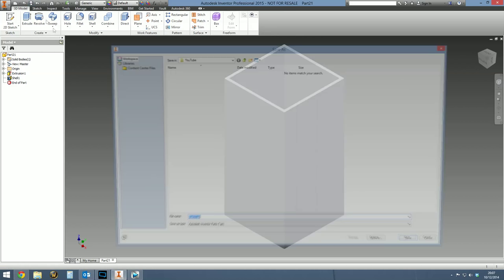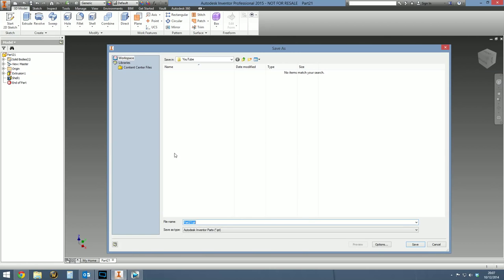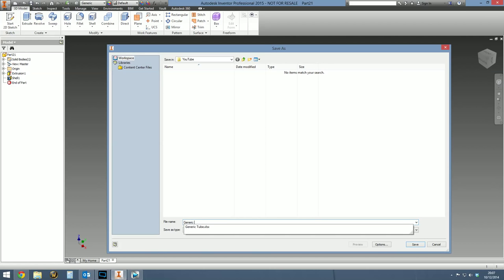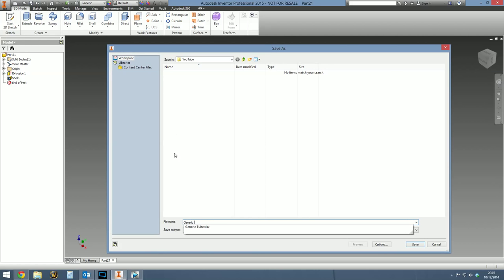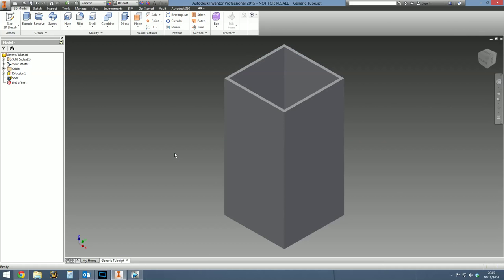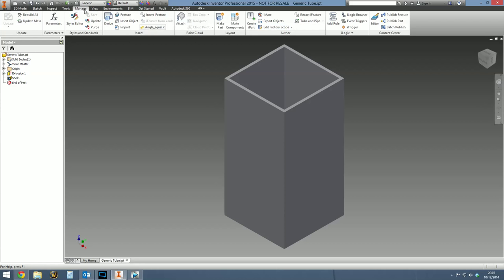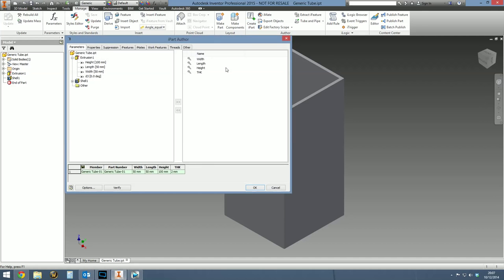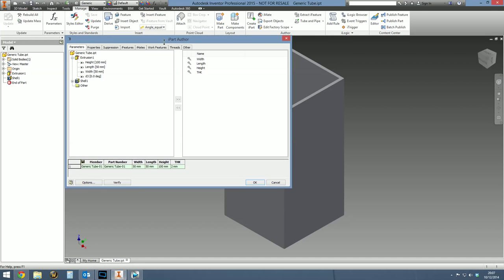It's not an iPart yet, obviously, it's just a standard part. First thing we've got to do is save it. So let's call it generic tube or tube, whichever suits. How to create an iPart. Once you've saved it, go to the manage tab on your ribbon bar at the top. Then on the author tab, you want to select create iPart and it gives you this rather spooky, scary, intimidating looking table.